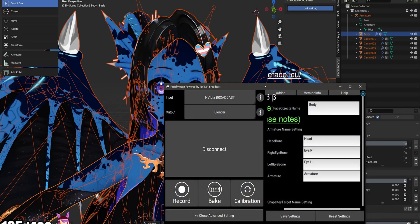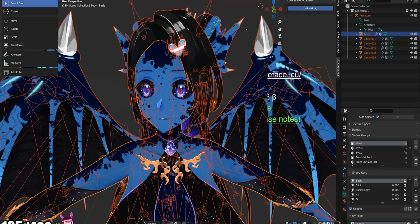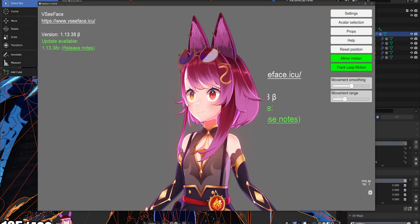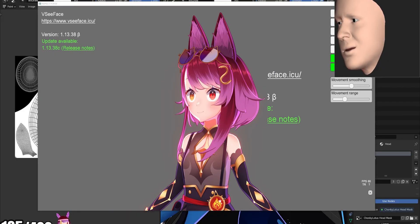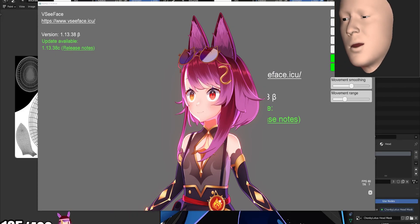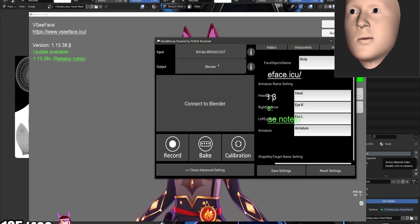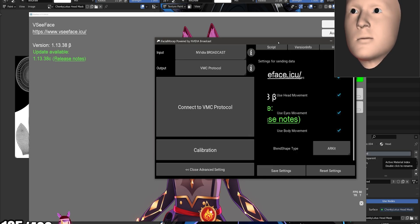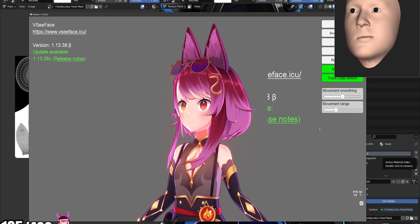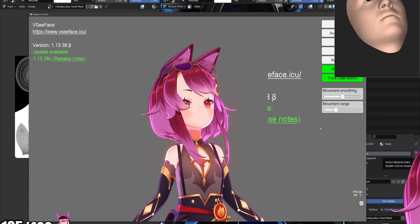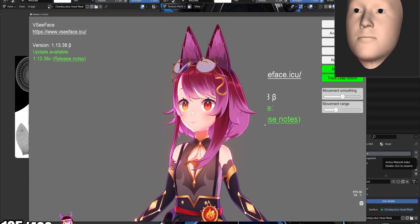Switching between software is very simple. I just disconnect from Blender here and it stops. If I want to switch back to VCFace, I put the little face guy back on screen, go back, change the output to VMC protocol, hit Connect, and there we go — we're back in VCFace. Very cool.